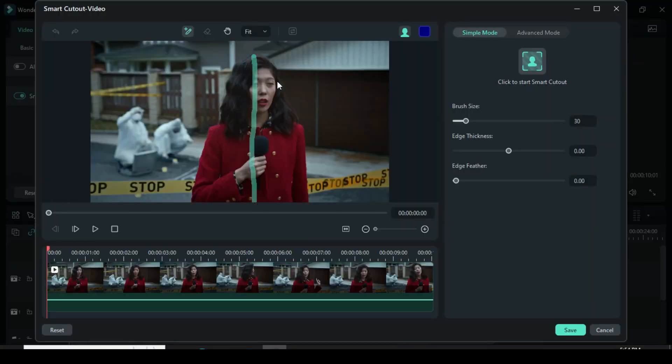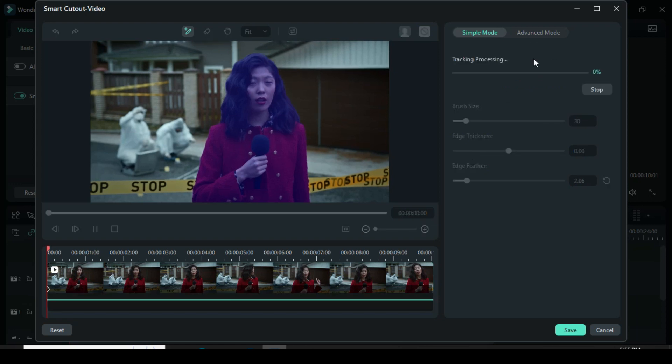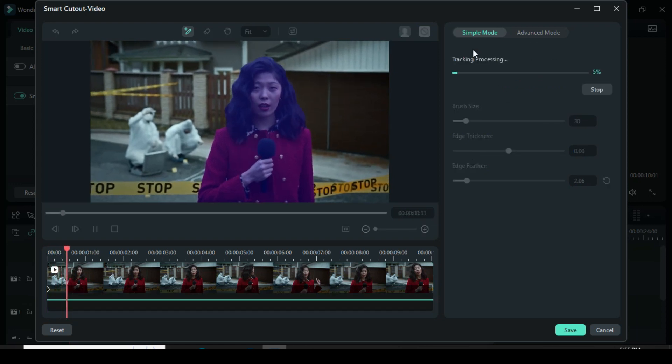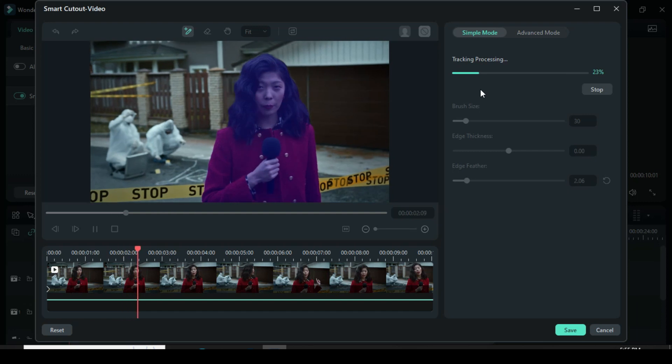Now just draw on the object from edge to edge, and there are all settings you can explore such as edge feathering and thickness. Once you are done, click on Start Smart Cutout and it will start tracking the video from start to end.